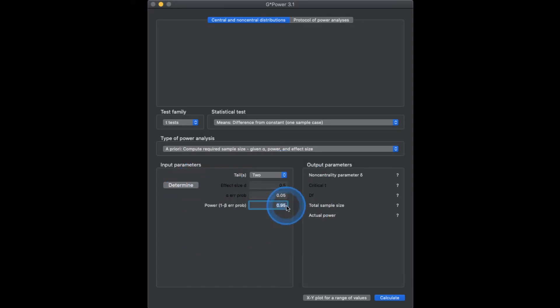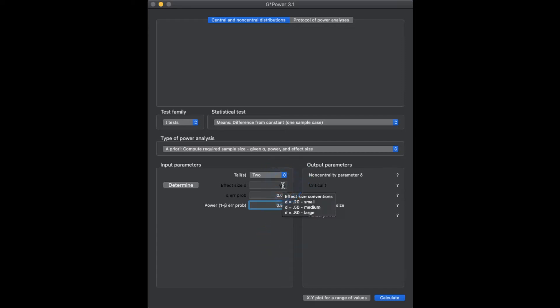We're going to change power to 0.8. Although you can leave it as 0.95 if you really want to test more people, 0.8 is a happy medium between what is feasibly possible and not going too high on making a type 2 error, depending on how big the effect size is. If I hover over the effect size window, it gives me Cohen's conventions: 0.2, 0.5, 0.8 for D — small, medium, large respectively.